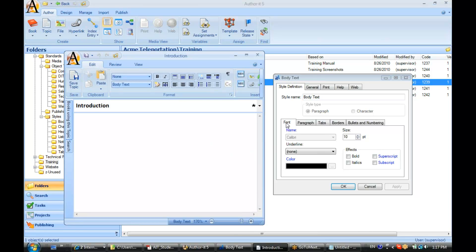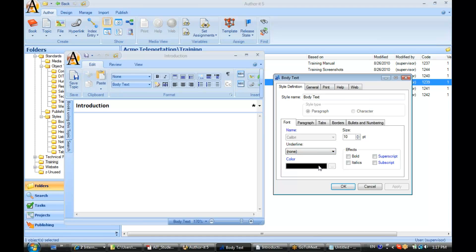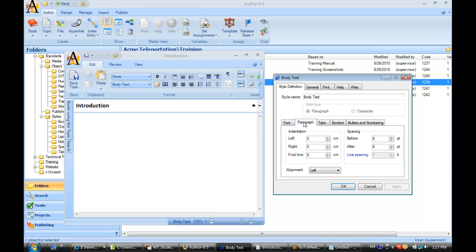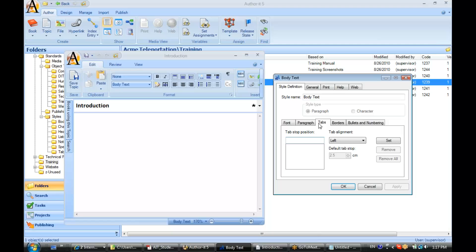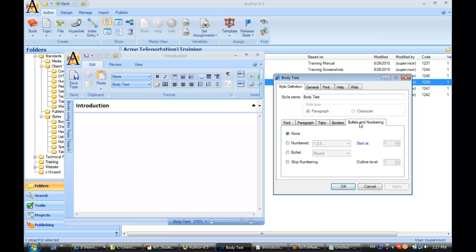Alright. Now we have some options here for font. The fonts that are available are the fonts that appear on your machine. Alright, and you have some options for how to underline, the color of the font, some font effects, and the size. You have control over the paragraph formatting, whether there's tab stops, whether you'd like borders, and whether this is a bullet or a number style.